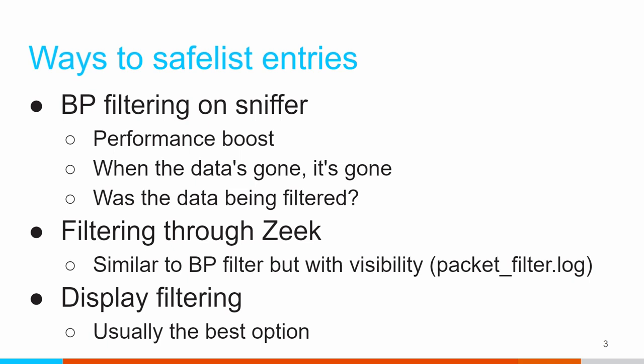A better option is to do your filtering directly through Zeek. Zeek supports BP-type filters. One of the nice things about doing it there versus in the operating system, it keeps an audit trail. So it'll tell you in the packet_filter.log file that was generated on that specific day what filters were in place with Zeek. So again, if I need to go back 30 days, figure out what was being filtered out, reference that file, I'm good to go. The only downside of it is, again, once the data's gone, it's gone because you chose not to capture it at all.